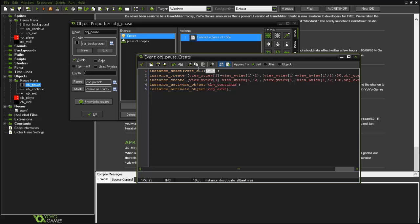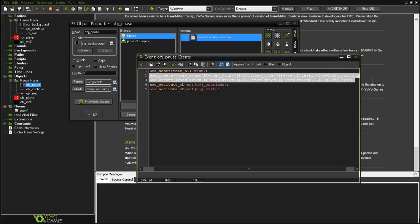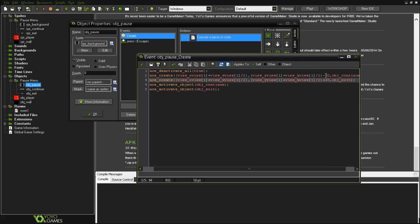And if this is true, this object in this case obj_pause will not be deactivated, and if this is false it will be deactivated. So I've also created two instances, the two buttons in this case. Here minus 30 means up, never forget that GameMaker minus is up and plus is down.